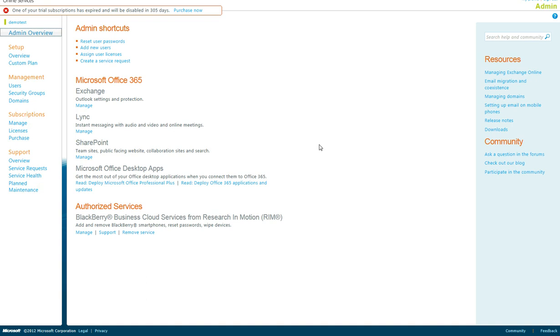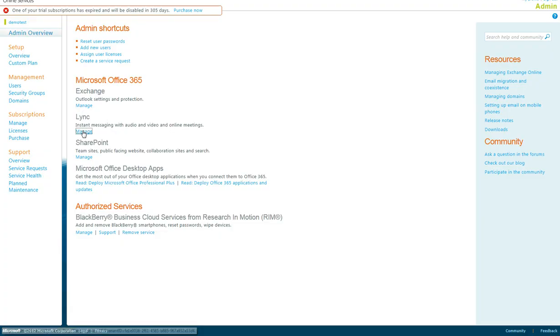Thank you for joining us today. In this session, we will discuss configuring the Lync services for Office 365. In order to get to this location, please access the Microsoft Online portal and click Manage under Lync.